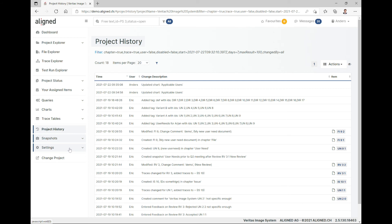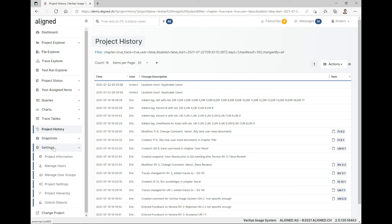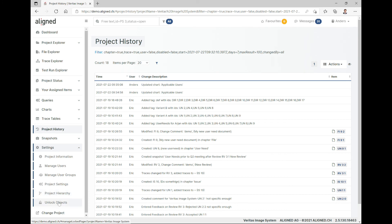Last but not least we have settings. You may or may not see this menu item depending on your user rights — if you have rights for user management or project management it will appear. Here you can manage users, assign users to projects, review user groups and maintain rights, change project settings, link projects, and unlock objects in the project.